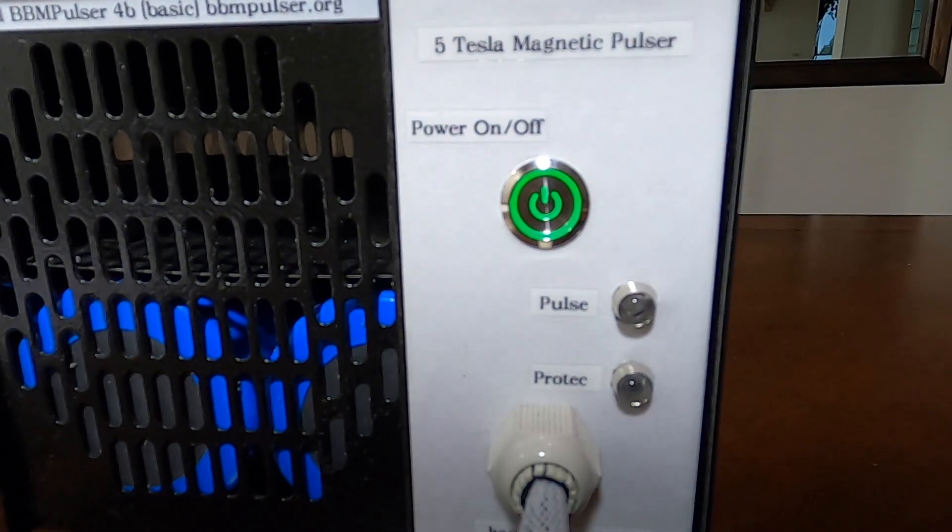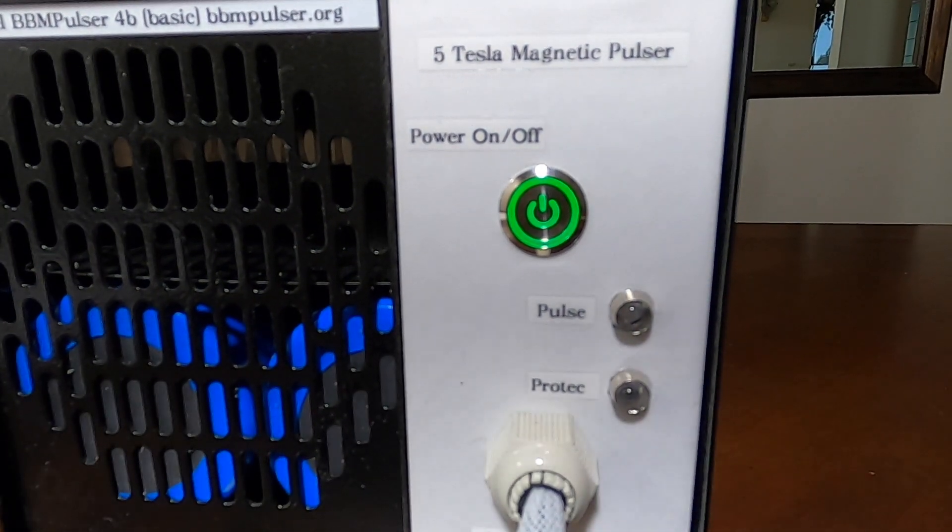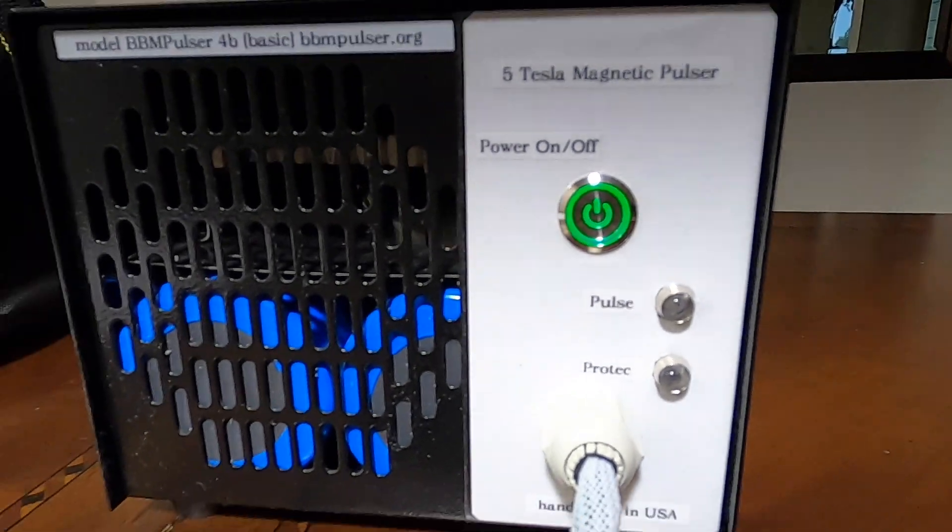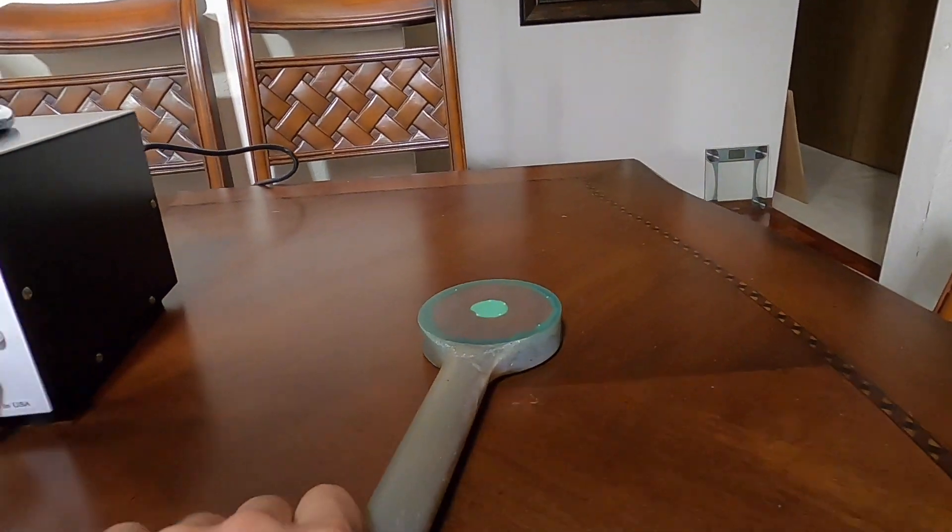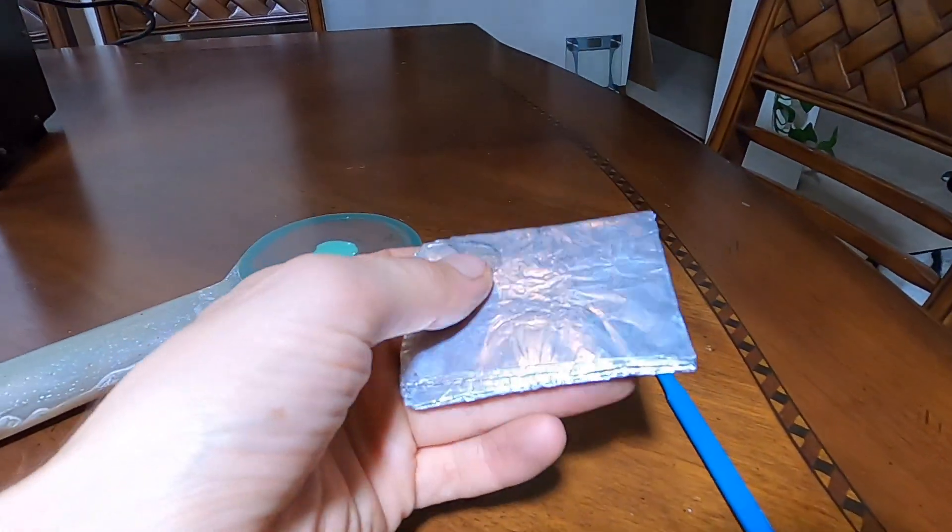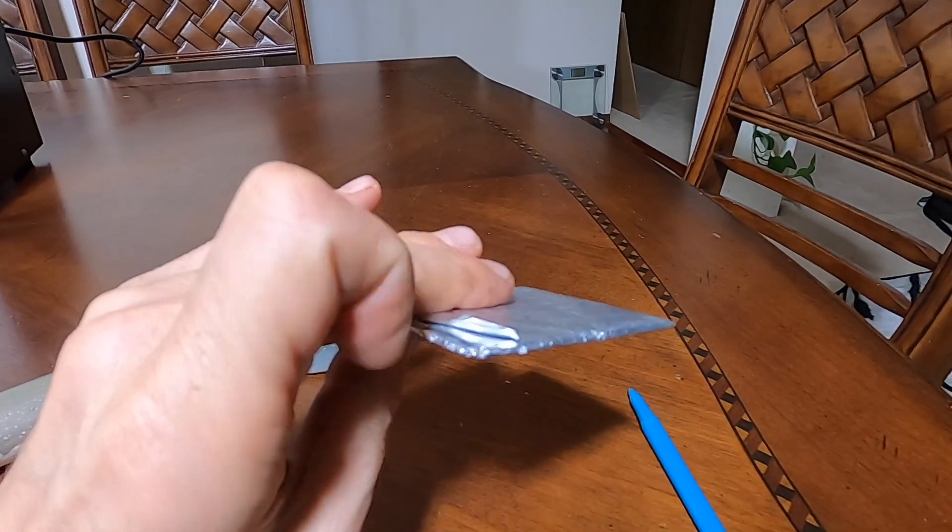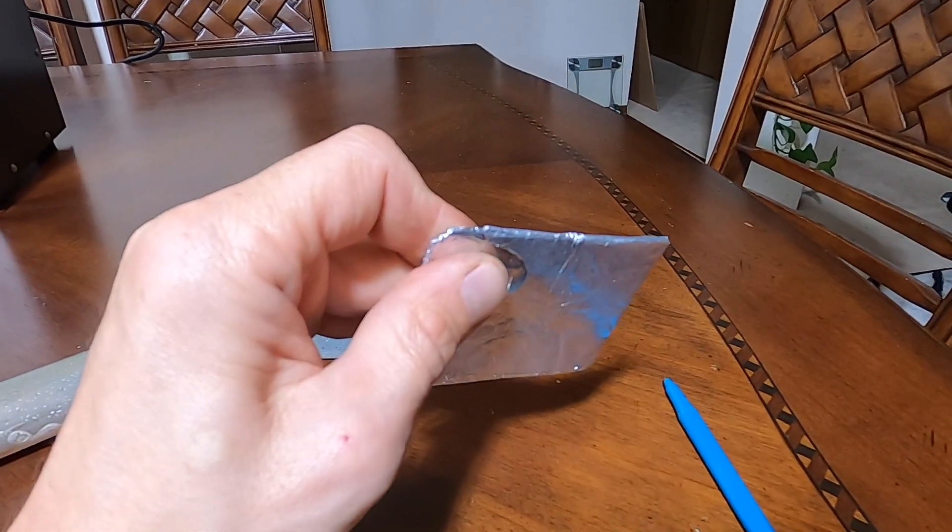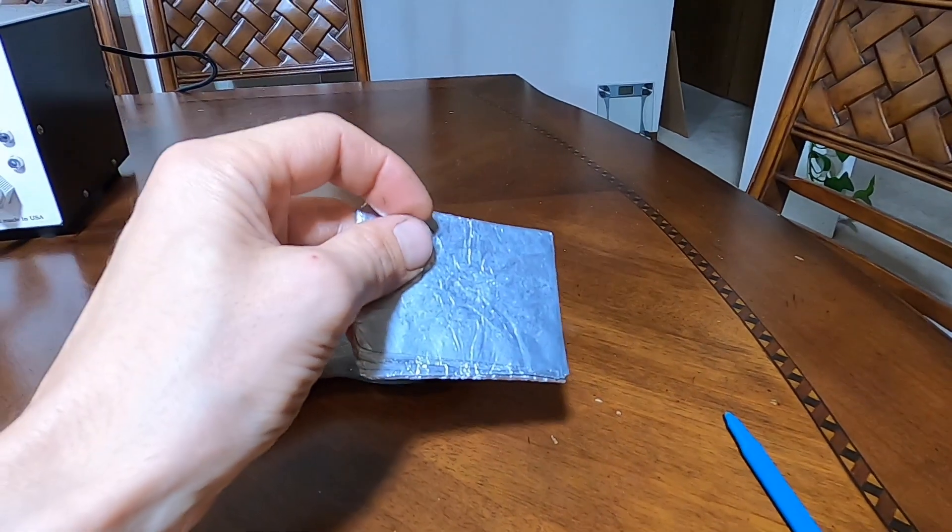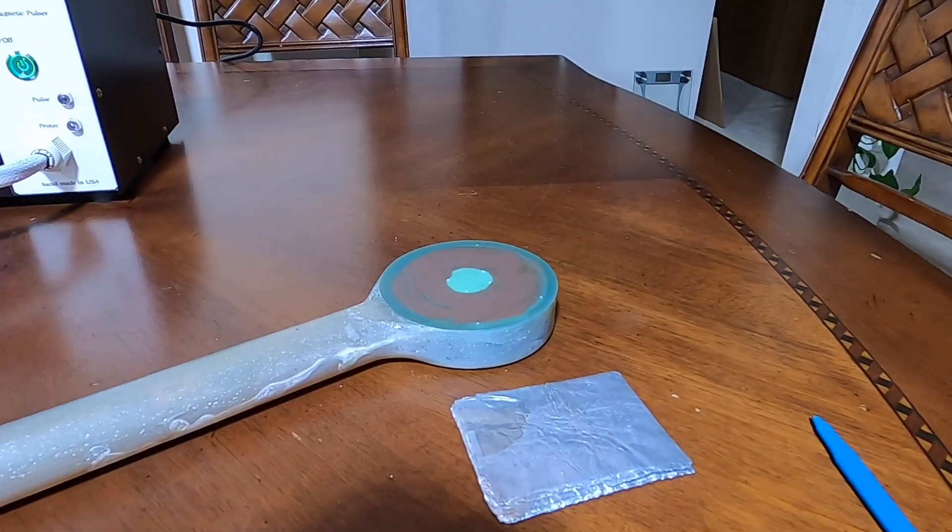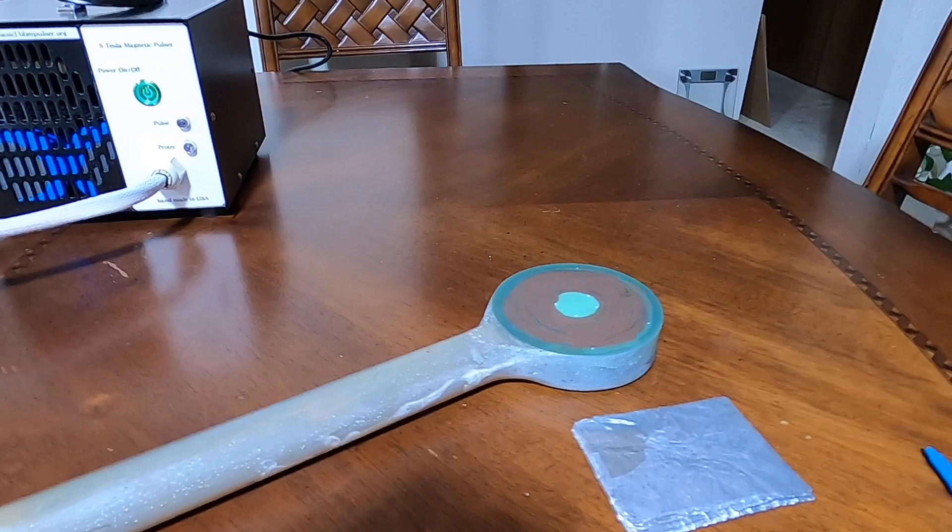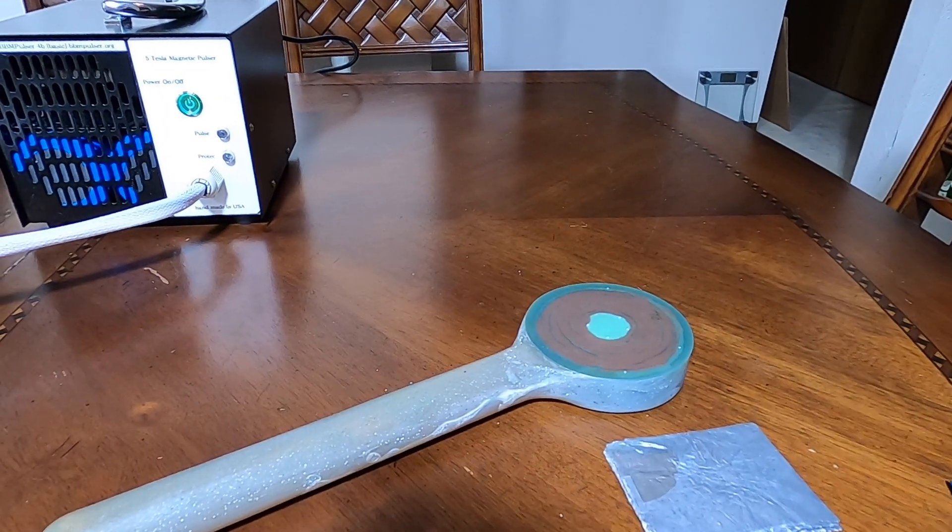There you go, one pulse. Let's see another pulse. I think it's visible in the camera how fast the pulse is. And so I have some aluminum foil, this is my previous stack of aluminum foils that I use.